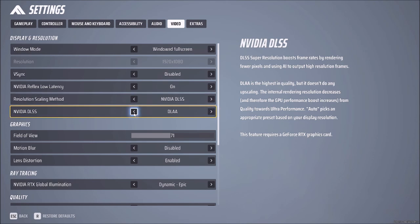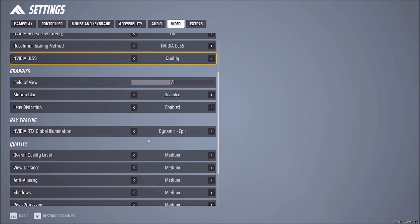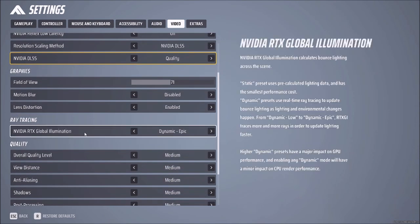Where it says NVIDIA DLSS, choose the preset you like the most. Now for ray tracing, scroll down a little to where it says NVIDIA RTX Global Illumination — it is already on, you just need to choose the preset you like the most.